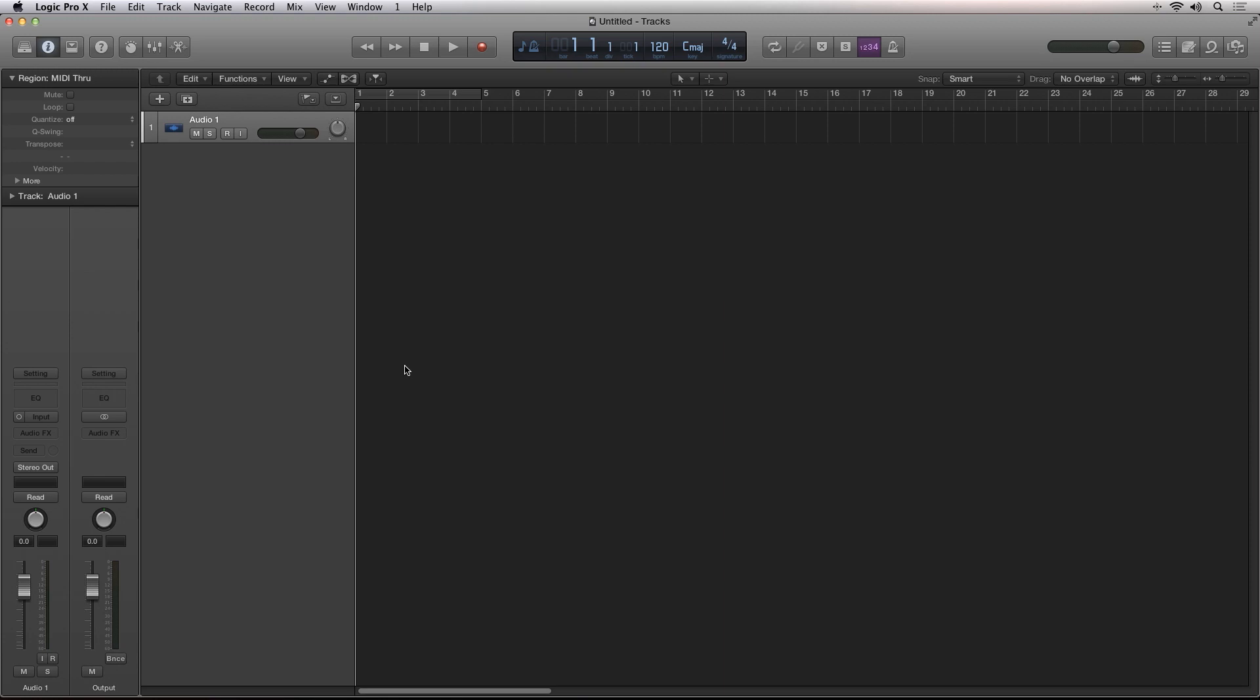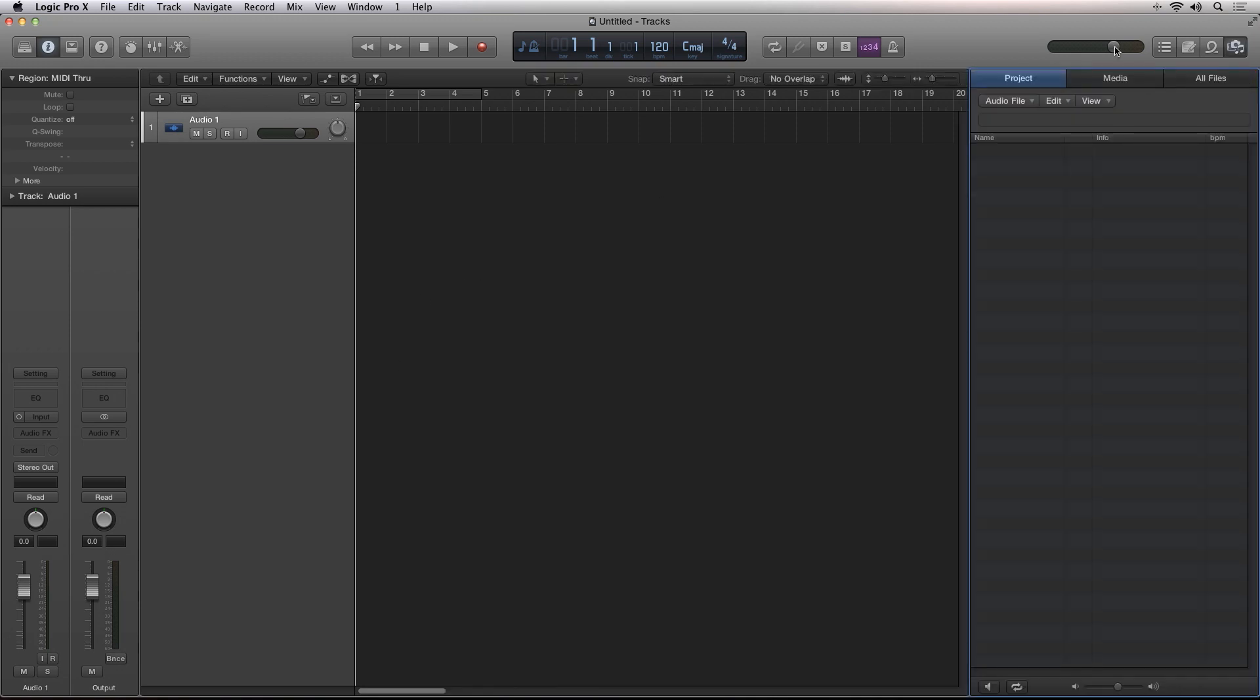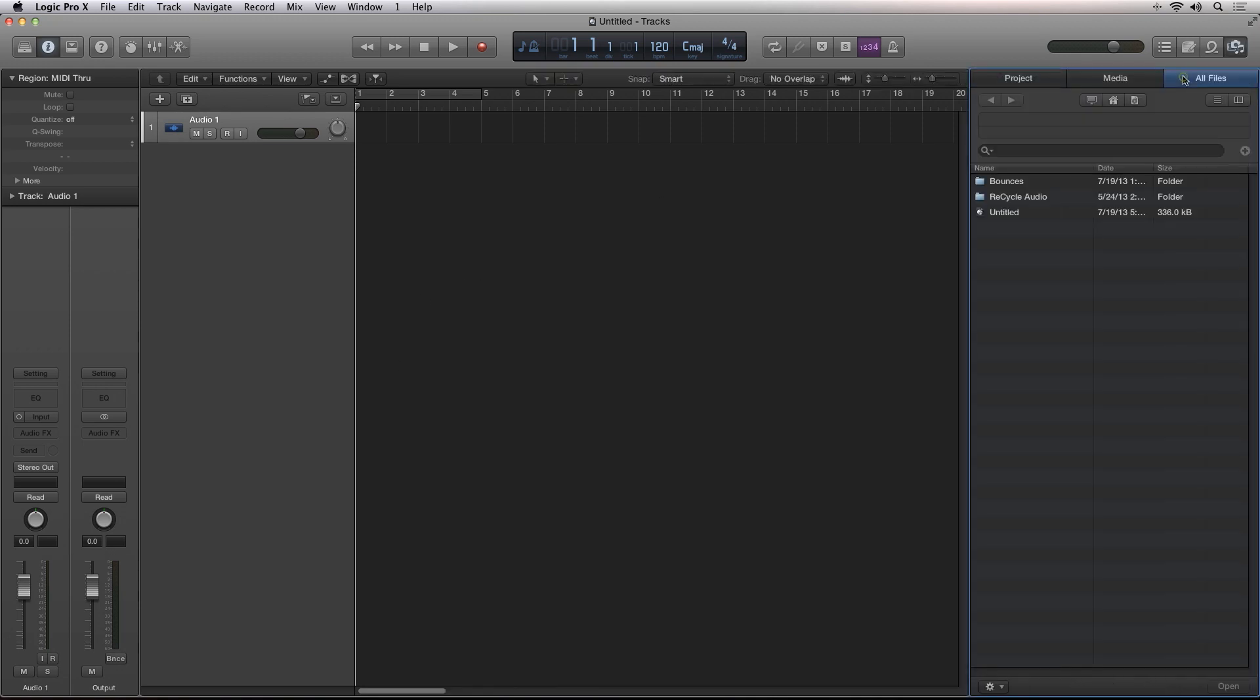In this screencast, I'll be showing you the new improvements to editing audio inside of Logic Pro 10. I'll drag an audio file into the workspace.